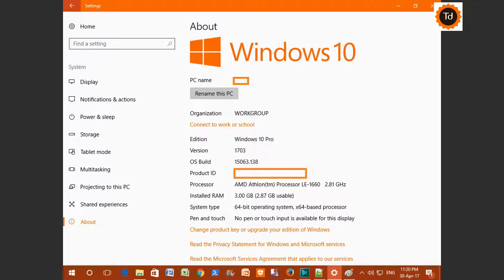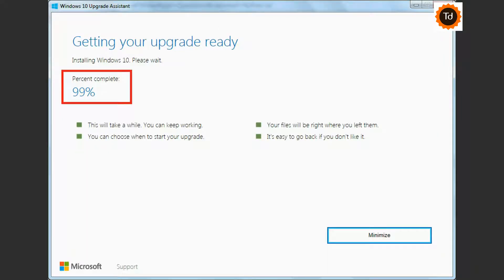Go to System Settings and ensure that OS build reads 15063. Some users have experienced the issue that Upgrade Assistant appears to be stuck at 99%. I'll be creating a separate video to cover troubleshooting part.